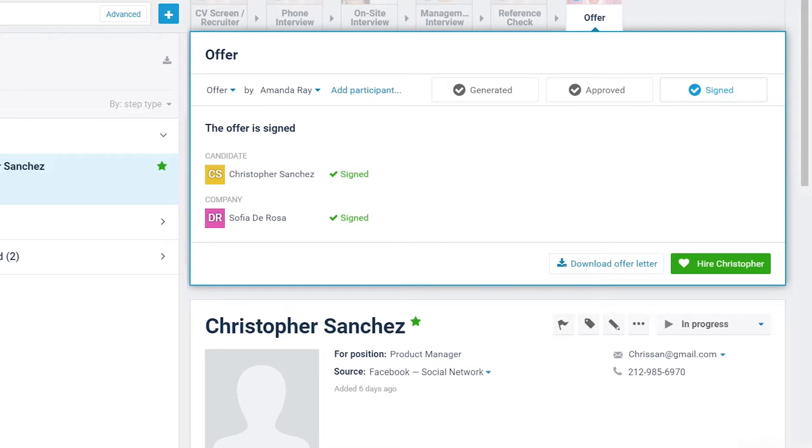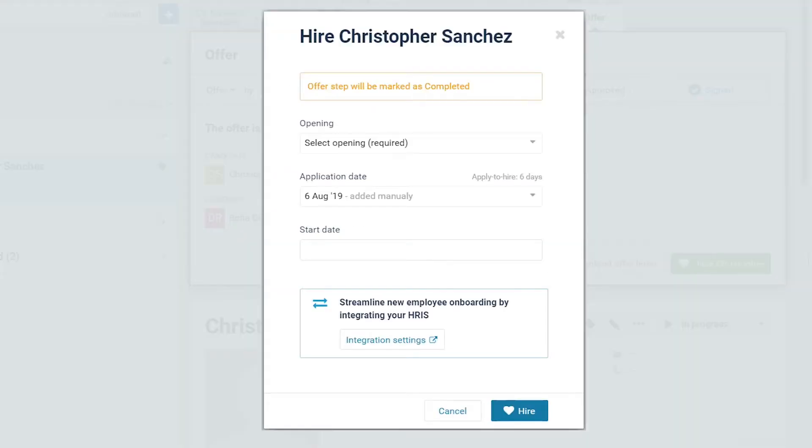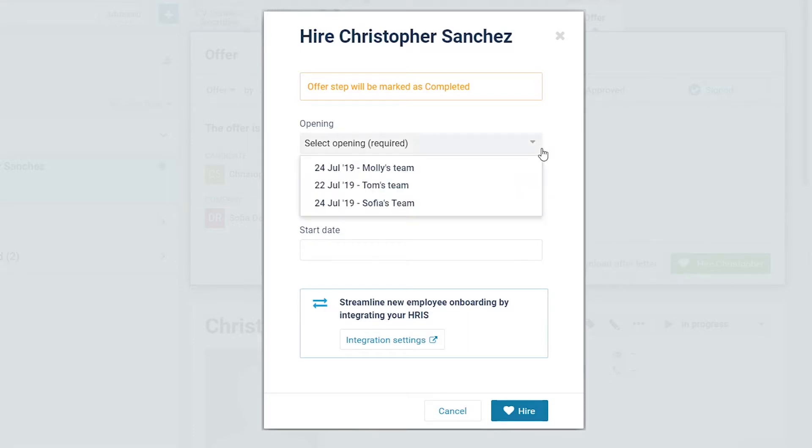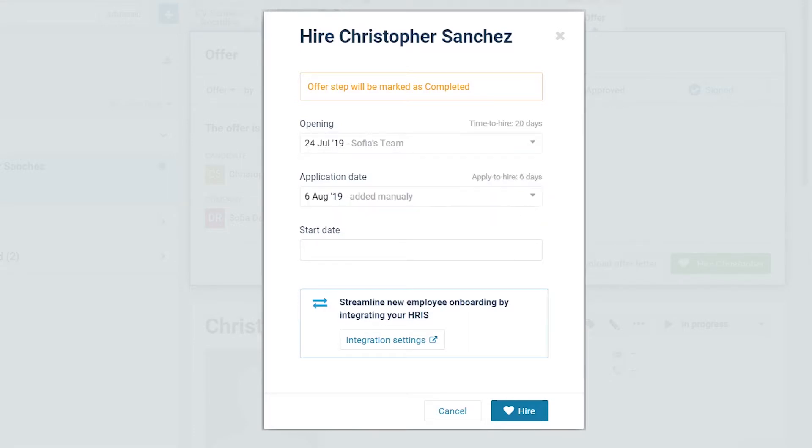Step 3. When you hire a candidate, we recommend that you select in the Hire window a relevant opening to a candidate.